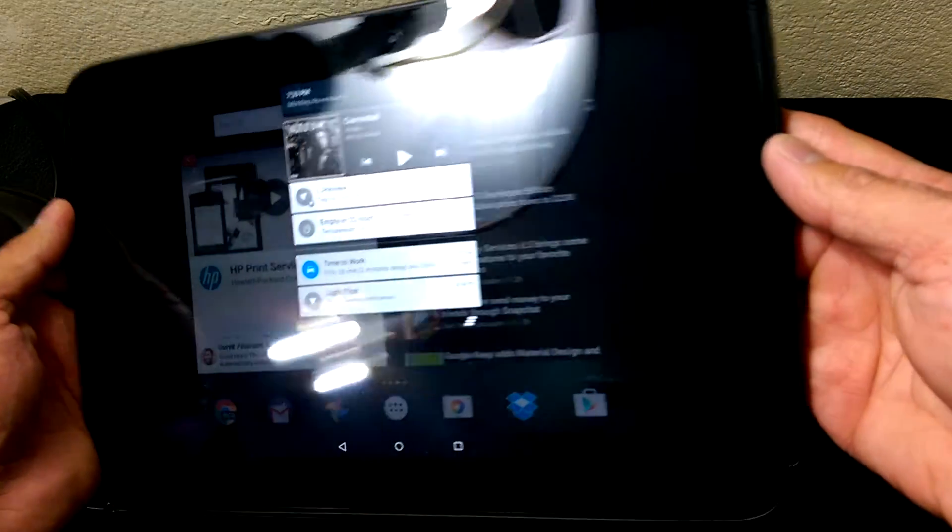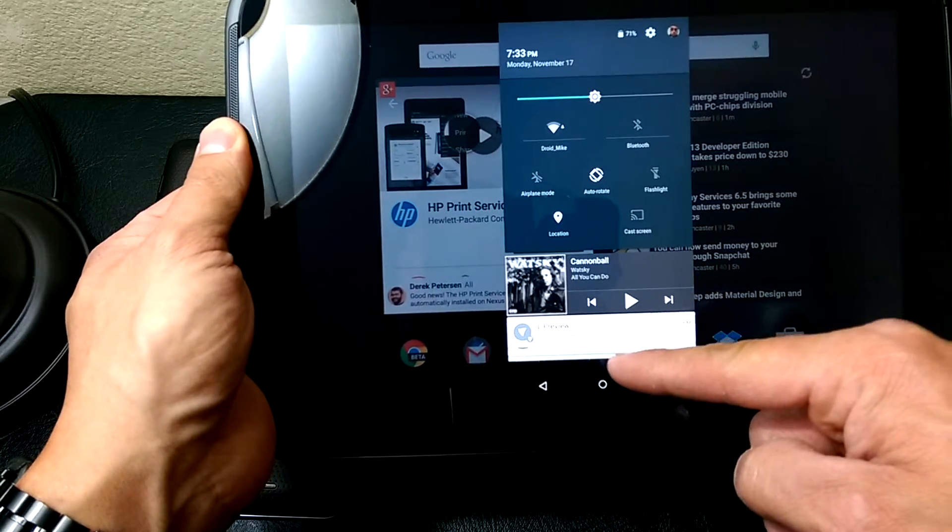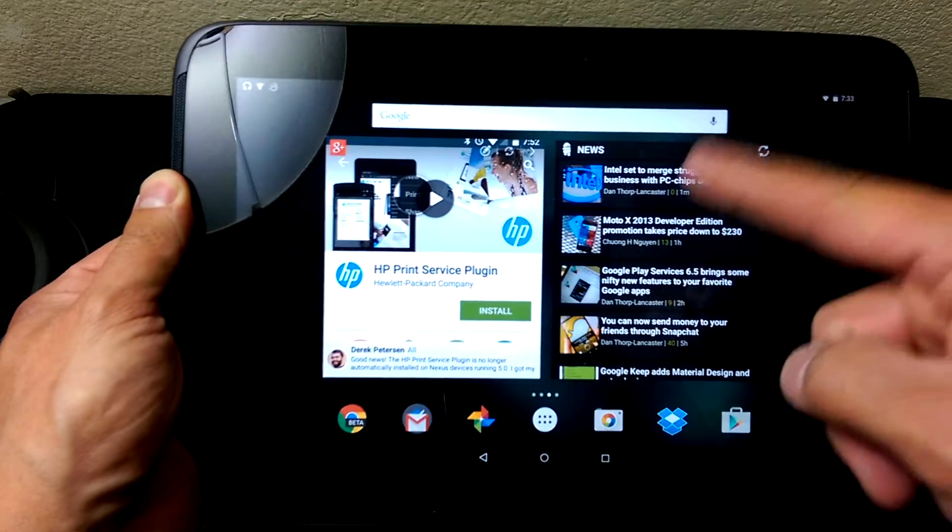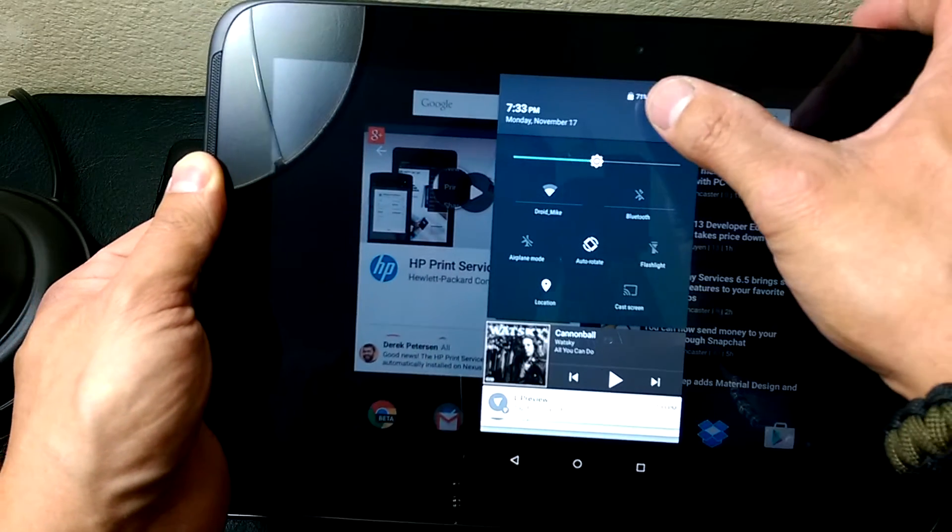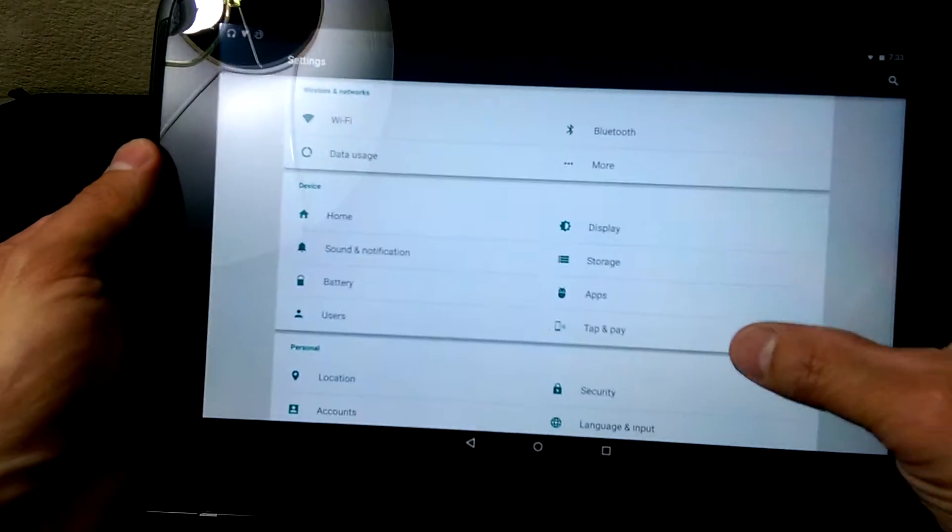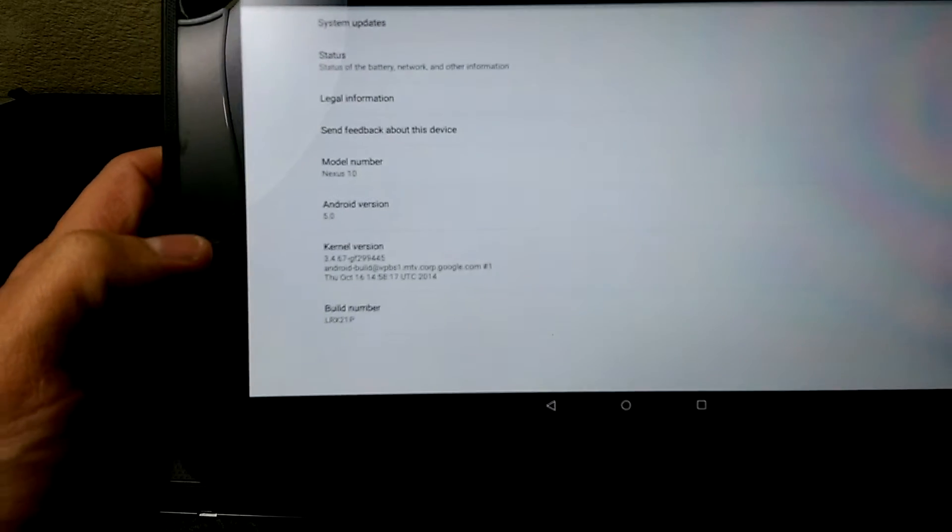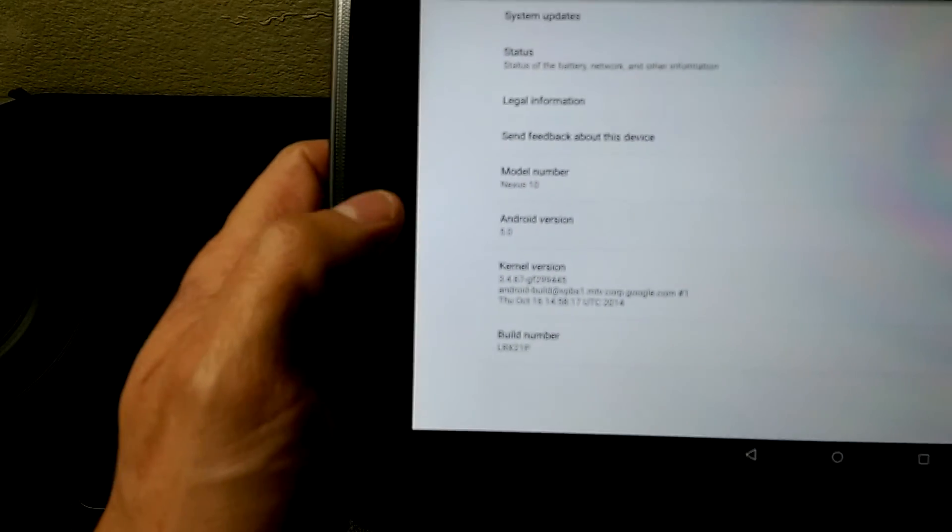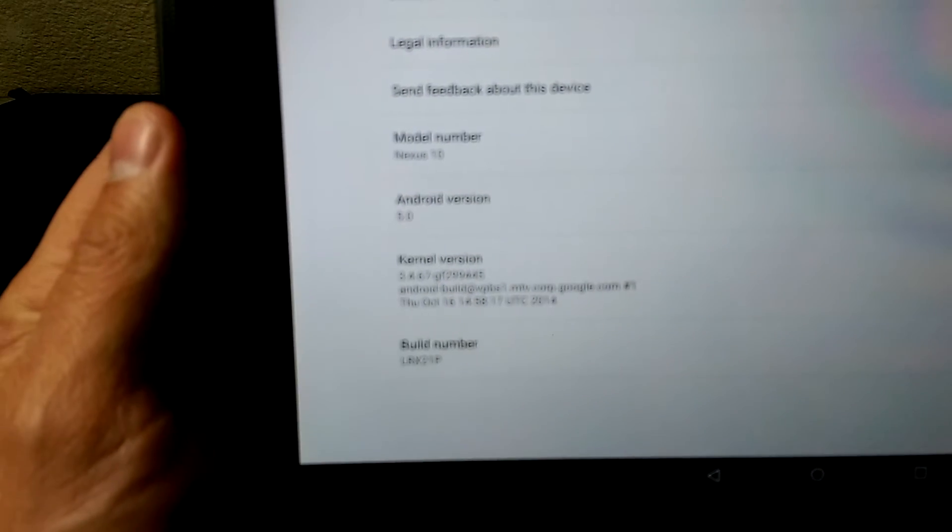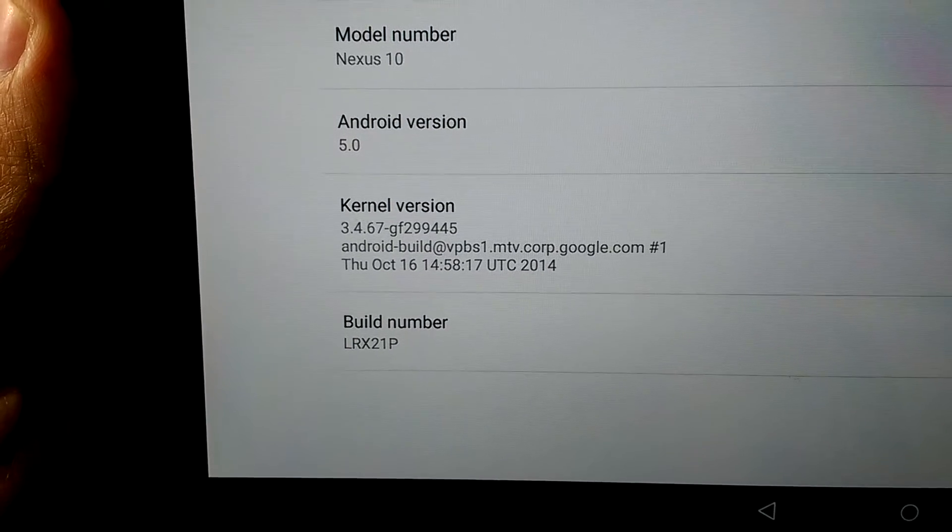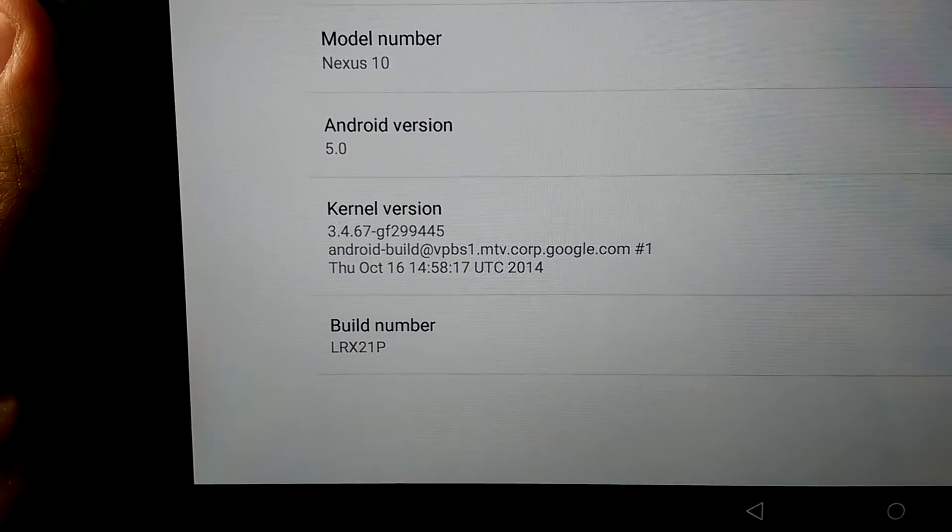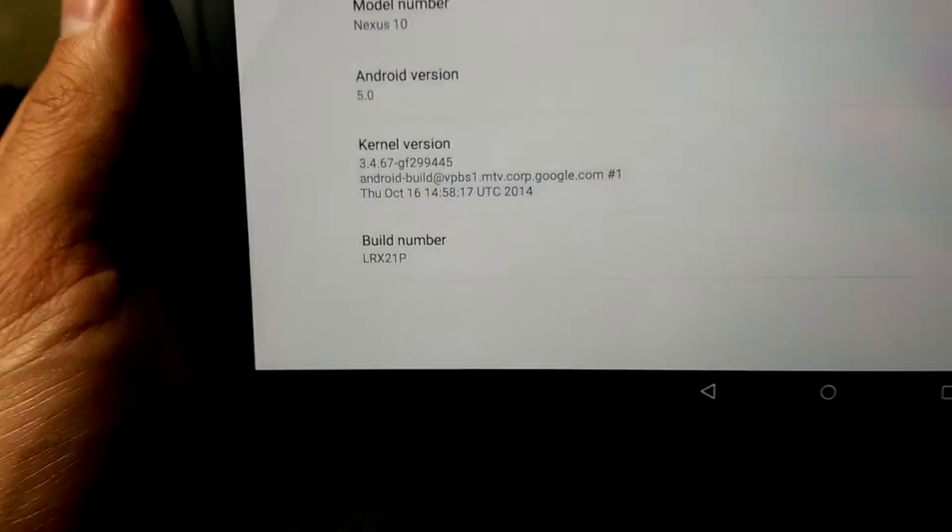Do another pull down and get your settings. So as you can see, this is running Android 5.0. Go to the settings, the tablet. Android 5.0, kernel version. So this is not an L version, this is not a developer version, it is the full-blown over-the-air update.